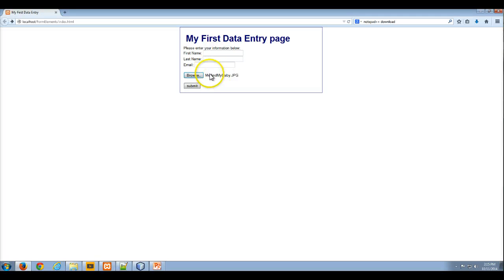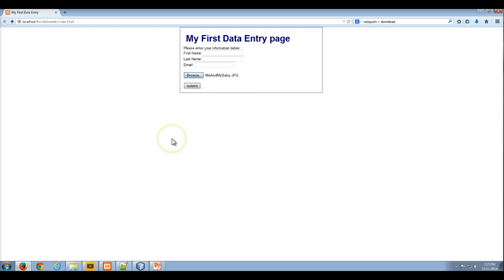For now, we're just going to stick with this is how you would actually use the file upload button in an HTML form. And now you can use it on your forms.